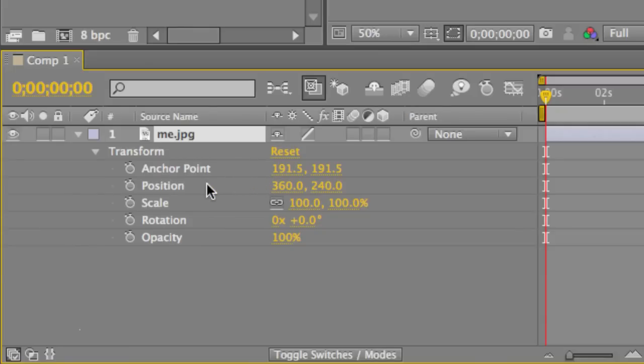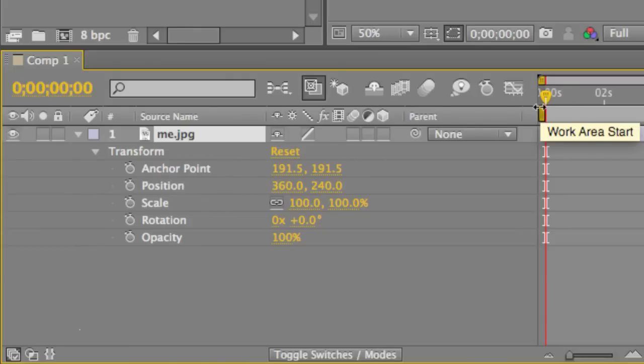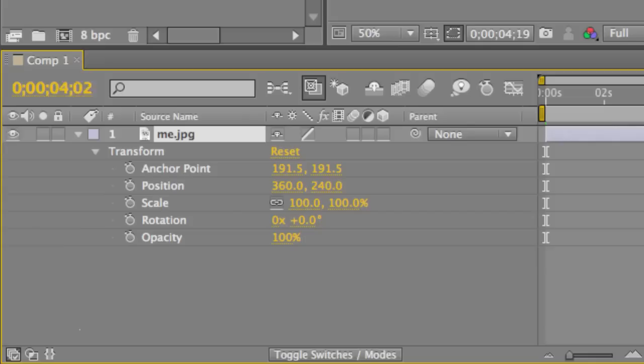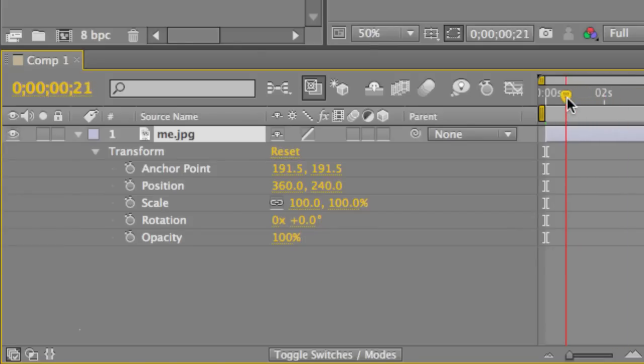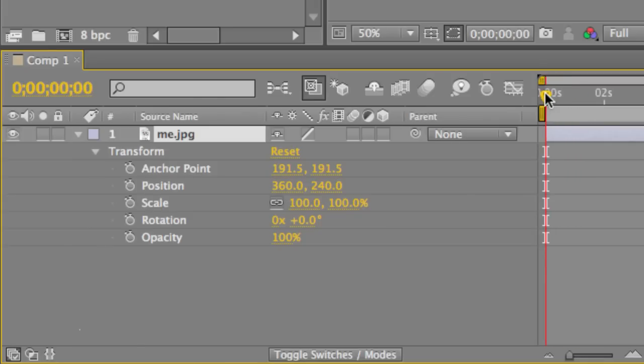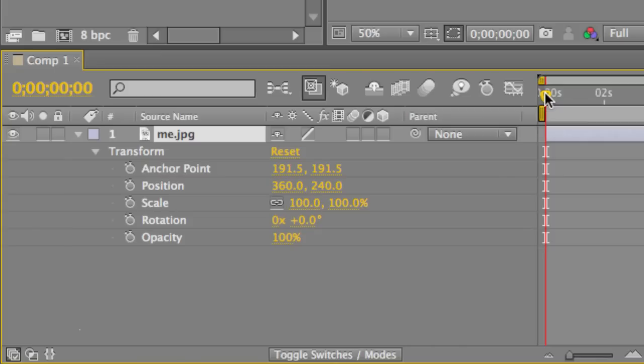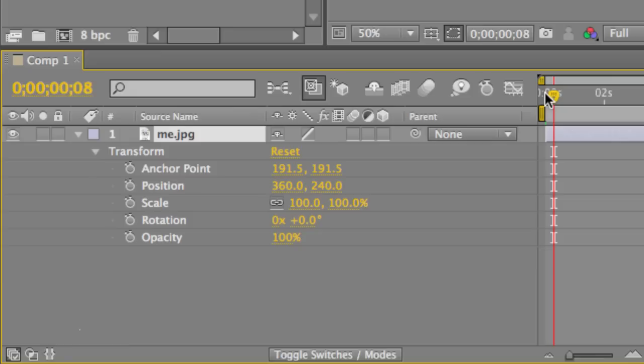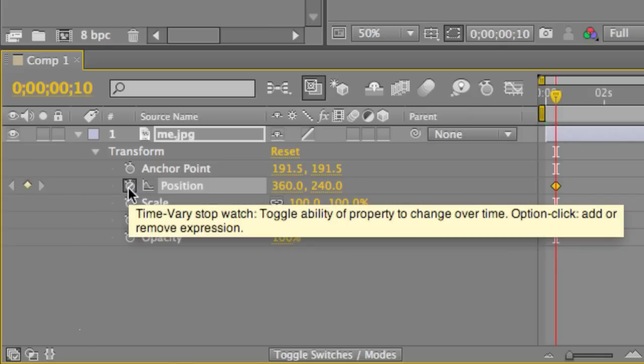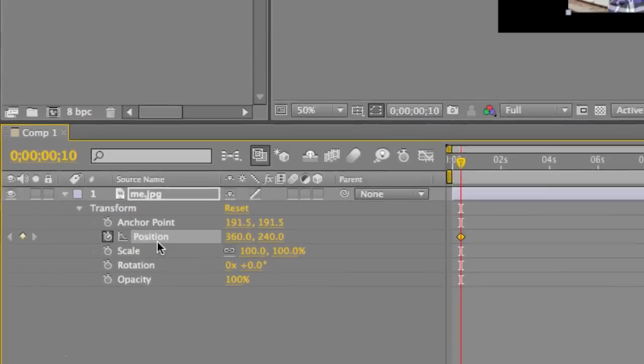First thing we want to do is animate the position. So one little trick I like to do is instead of clicking the current time indicator and moving it throughout my composition, if you hold down Command for Mac users and Control for PC users and press right, you will see the header actually move. So we're going to go all the way over to 10 frames, and we're going to go to Position, click the stopwatch, and indicate that we want to use keyframes for everything we do under the position.